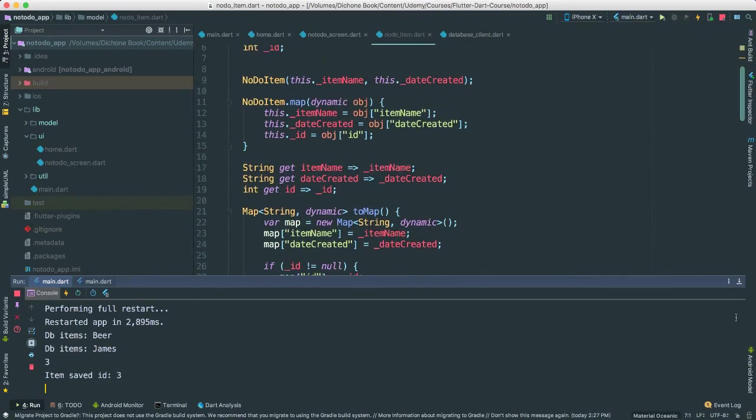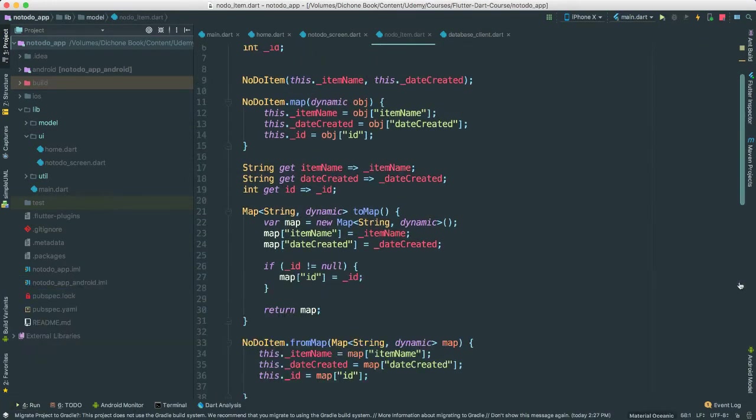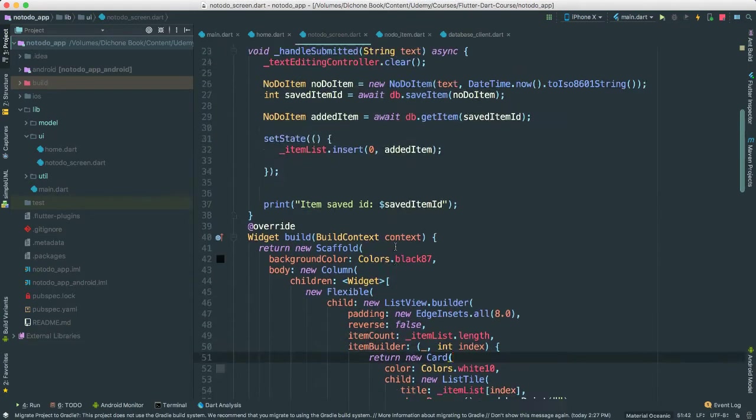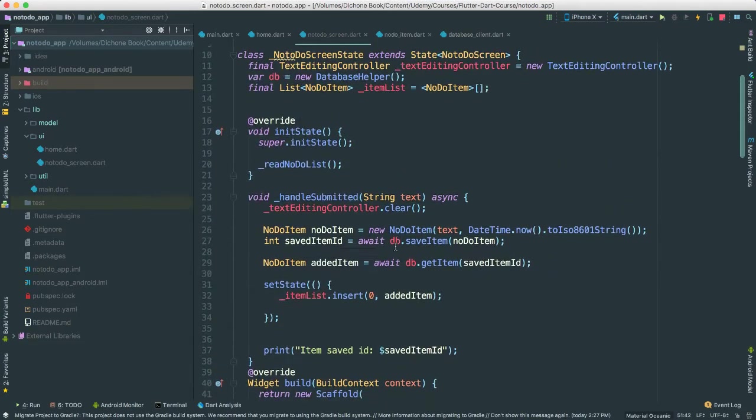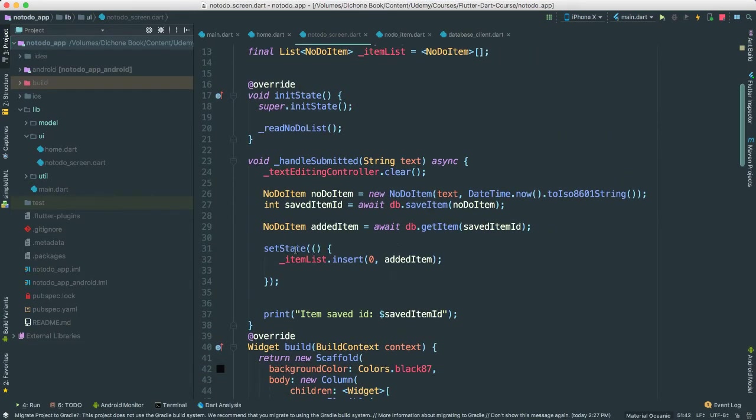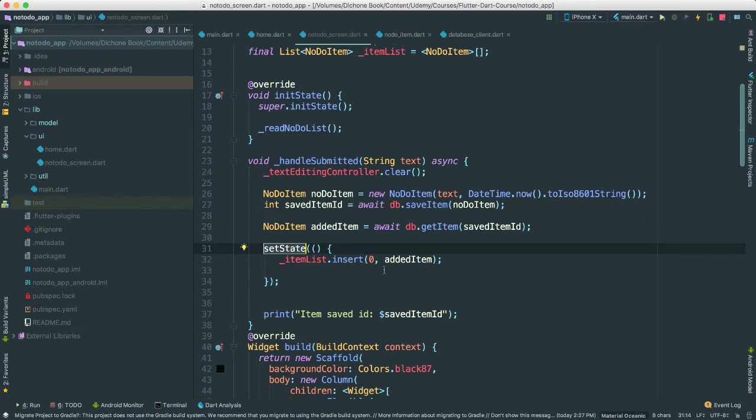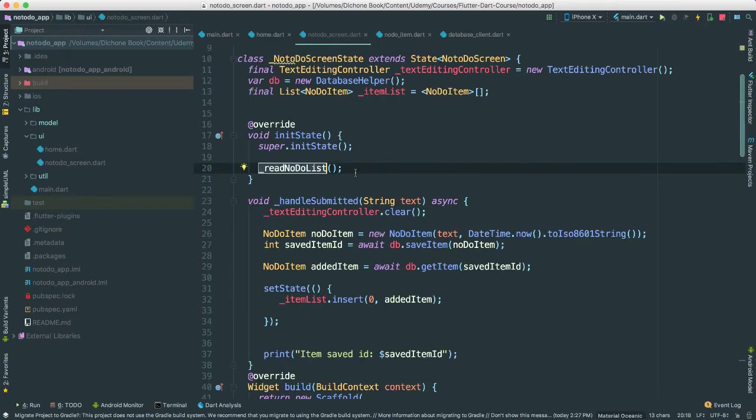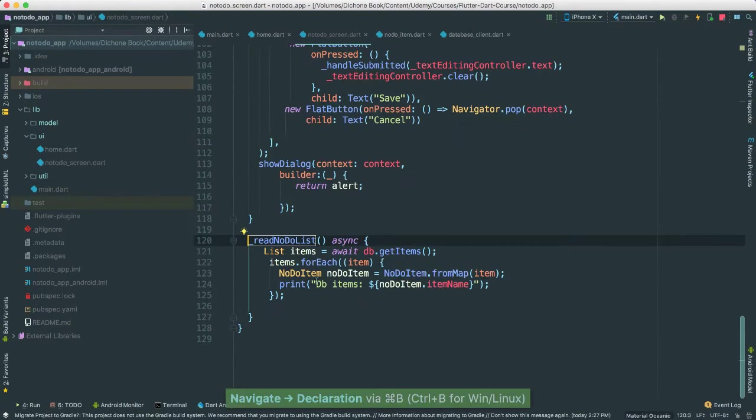So going back to, let's go back to setState that we set up no do screen here. So inside here, right now we're just inserting items to the screen the moment that we actually submit items. Okay, so we want to be able to also show the previous added items from previous session, right, because this is all from the database.